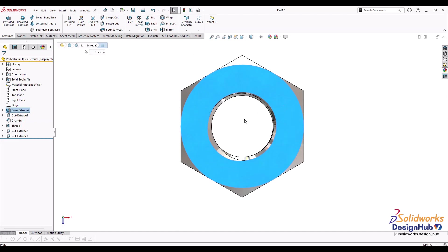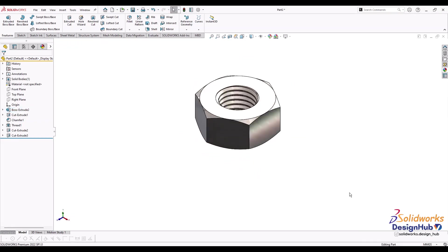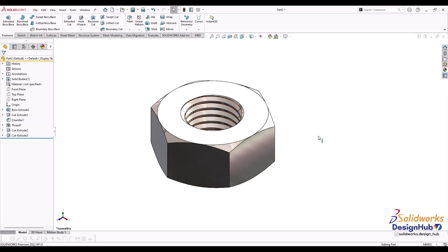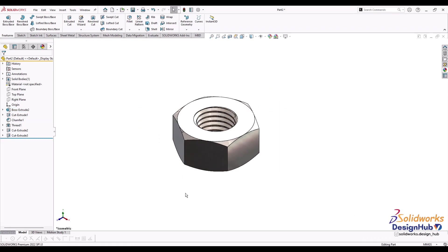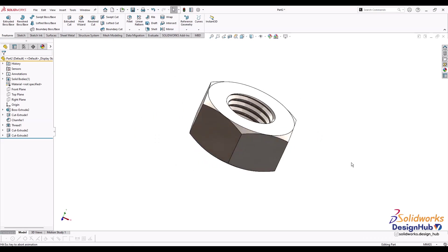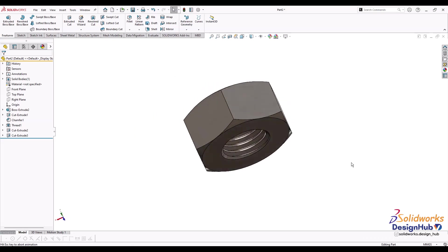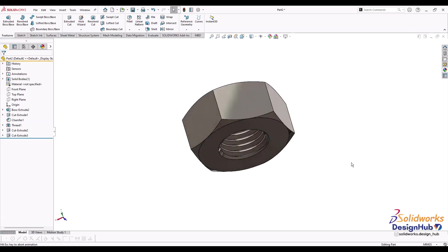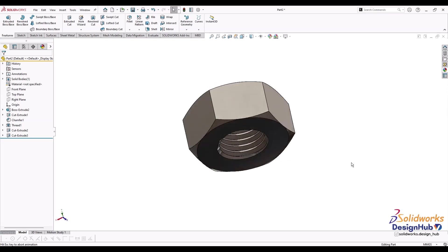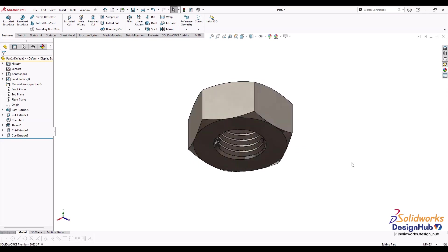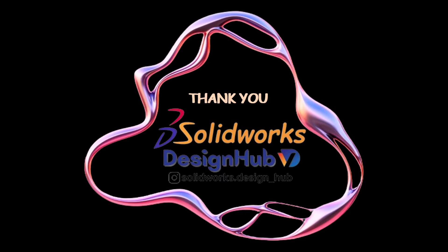With this we have created a hexagonal nut. Some other commands from command manager we'll see one by one in next videos. We'll create a few objects and see how to use different commands. Thank you for watching. Please like, share, and subscribe to the channel.